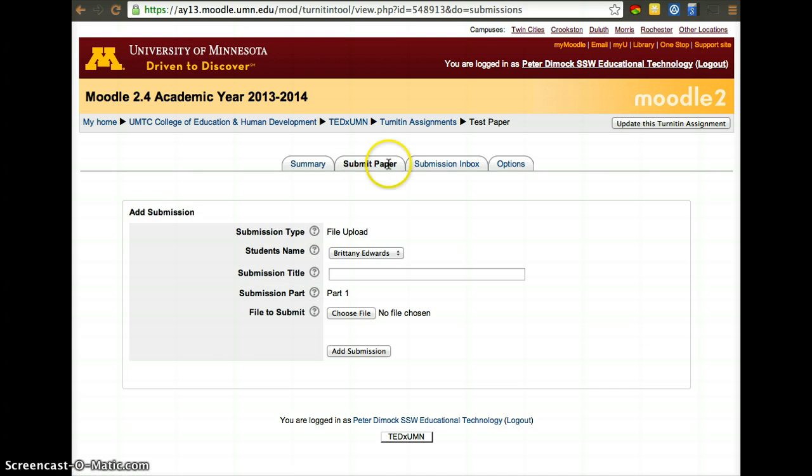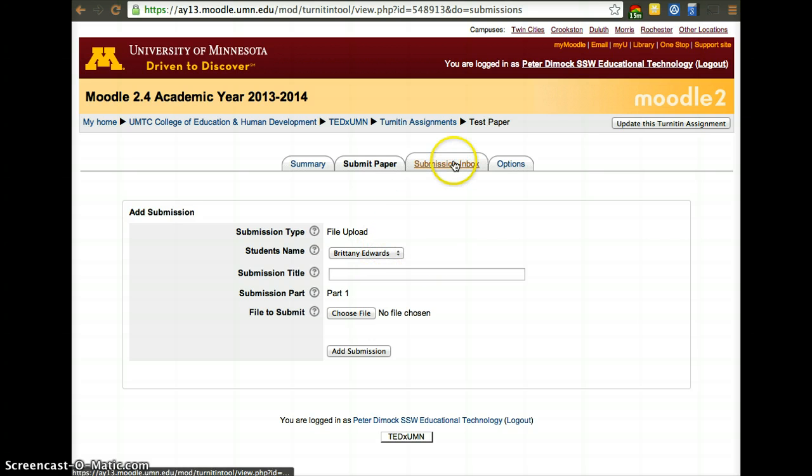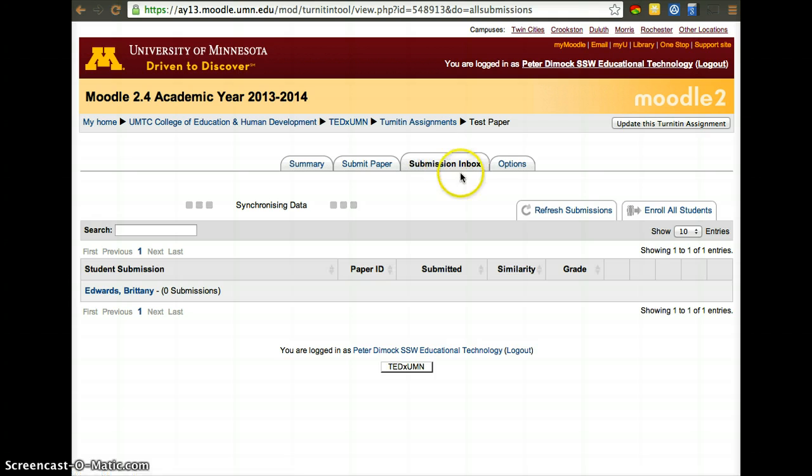If somebody wanted to submit a paper, they'll have to submit paper. As an instructor, I can submit paper for different members of the course. In this case, Brittany Edwards is the only student registered in this course. And then, when students submit papers, they'll be in the submission inbox.